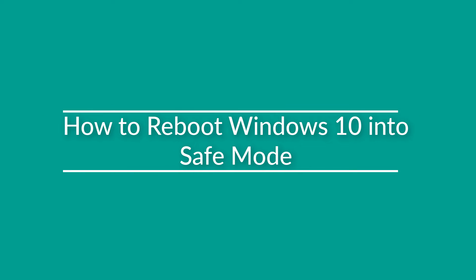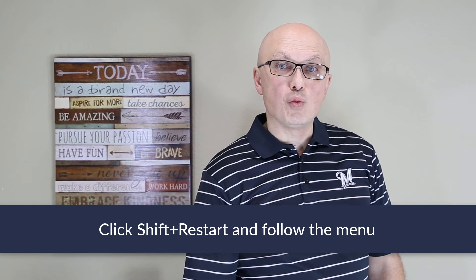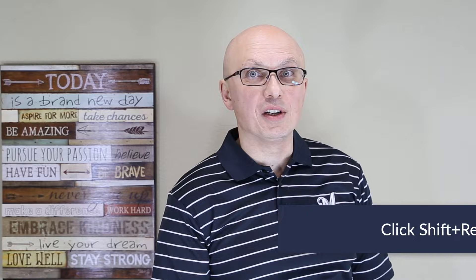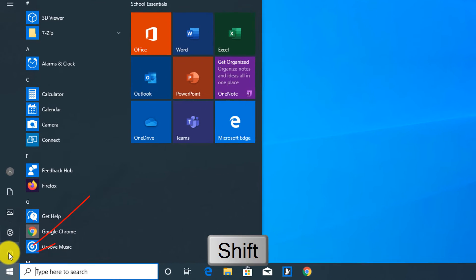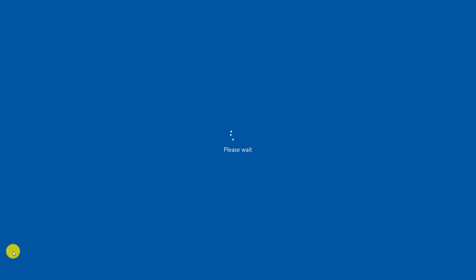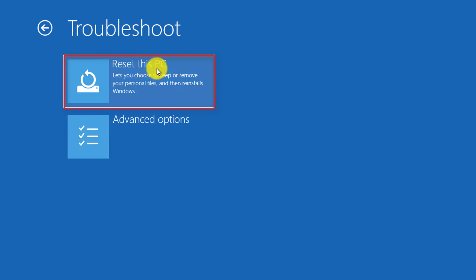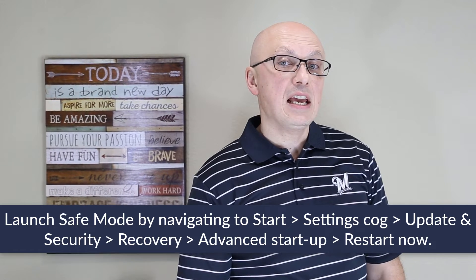Sometimes you might be asked how you would reboot Windows 10 into safe mode or access advanced recovery options. The easiest way is to click the restart button while holding the shift button on your keyboard. You can also launch Windows in advanced recovery mode by navigating to settings, updates and security, recovery, clicking advanced startup, and clicking restart now.